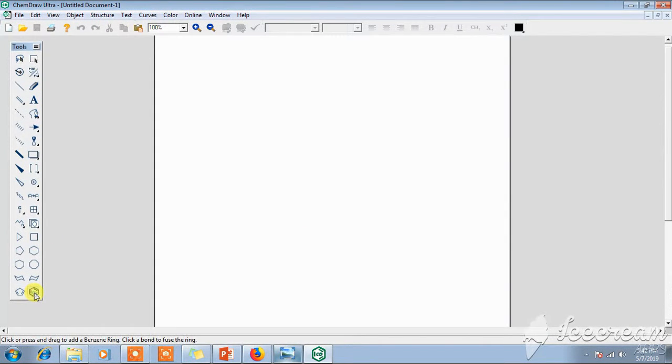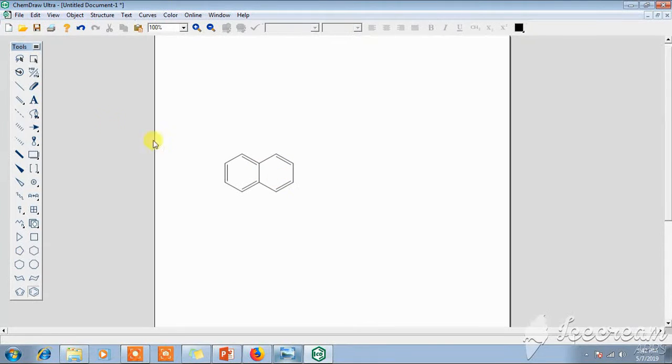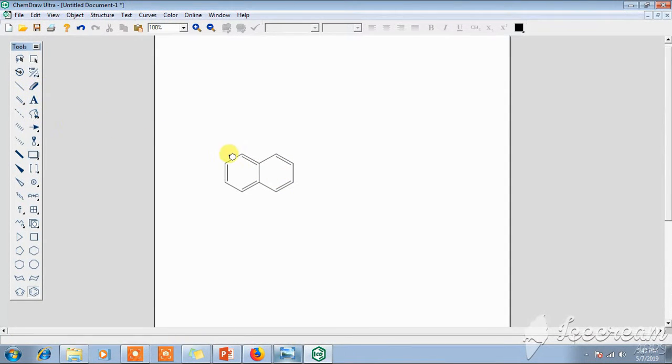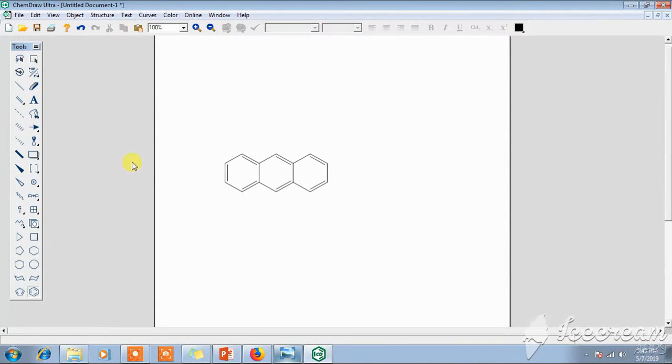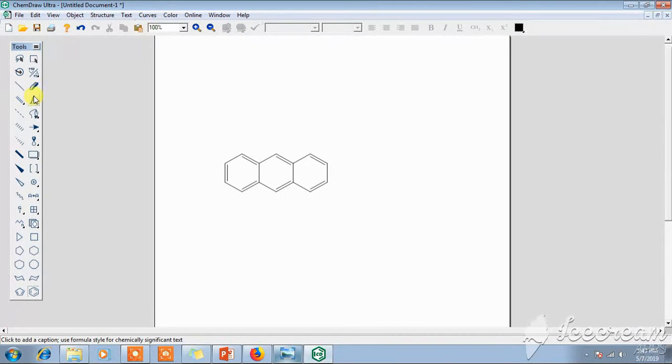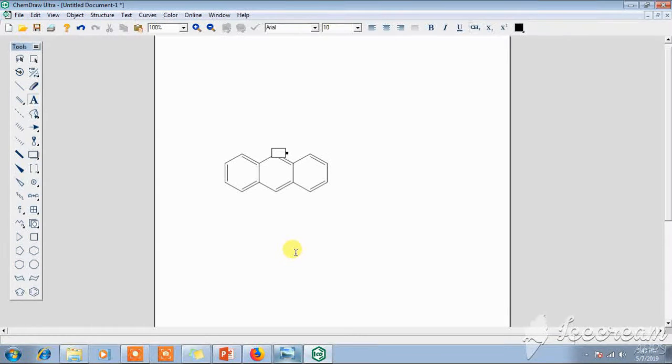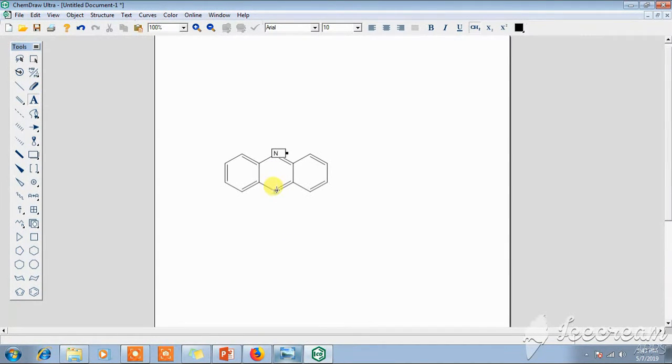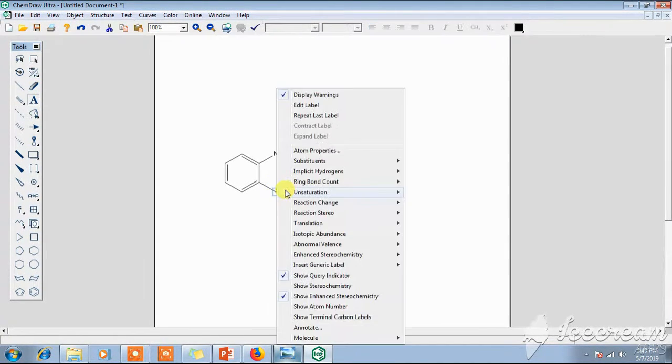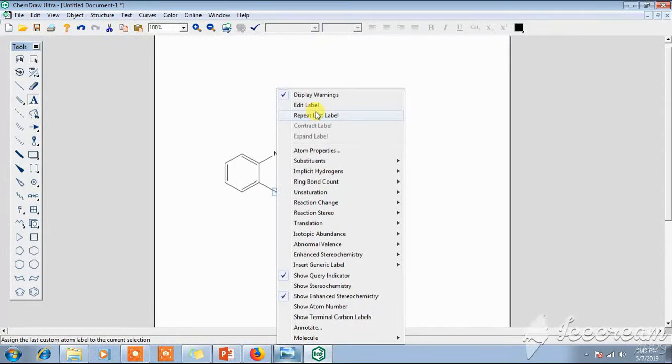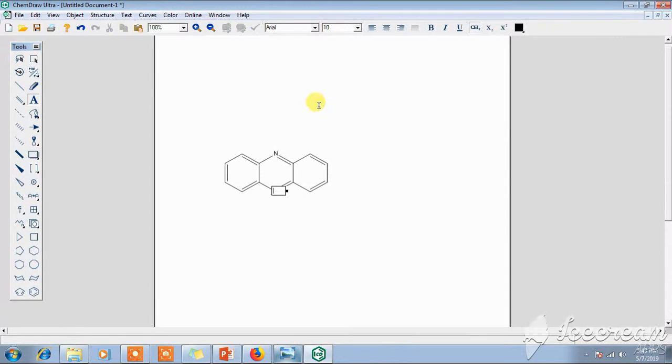Now draw the structure here, any structure. If you don't know their name, you can write their name. I will tell you how you can write the name also.